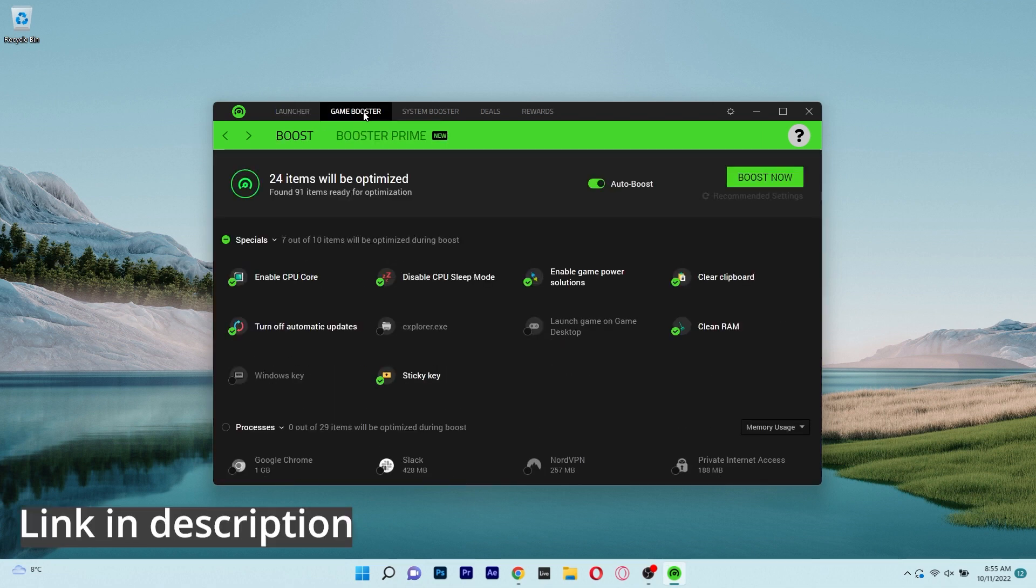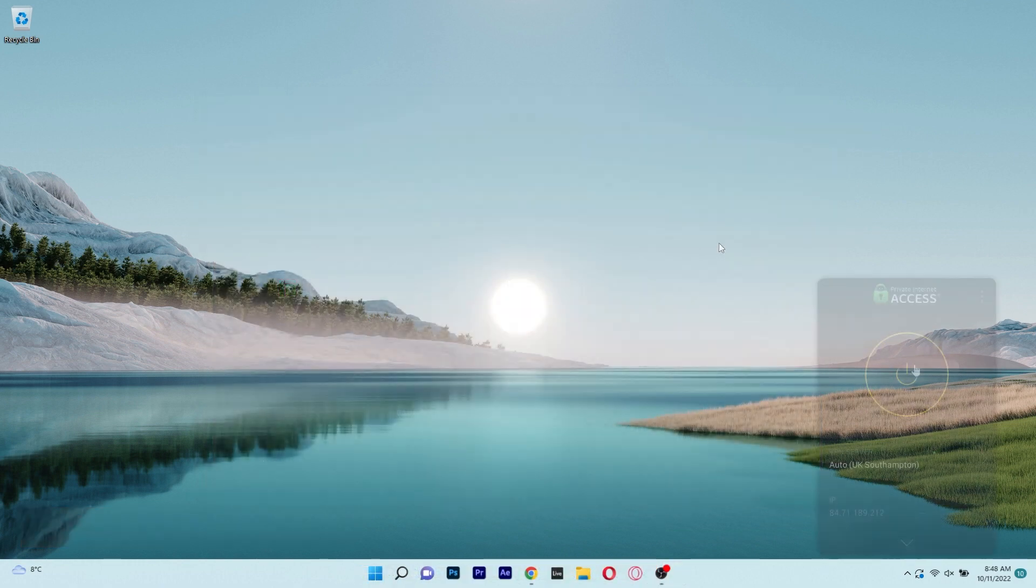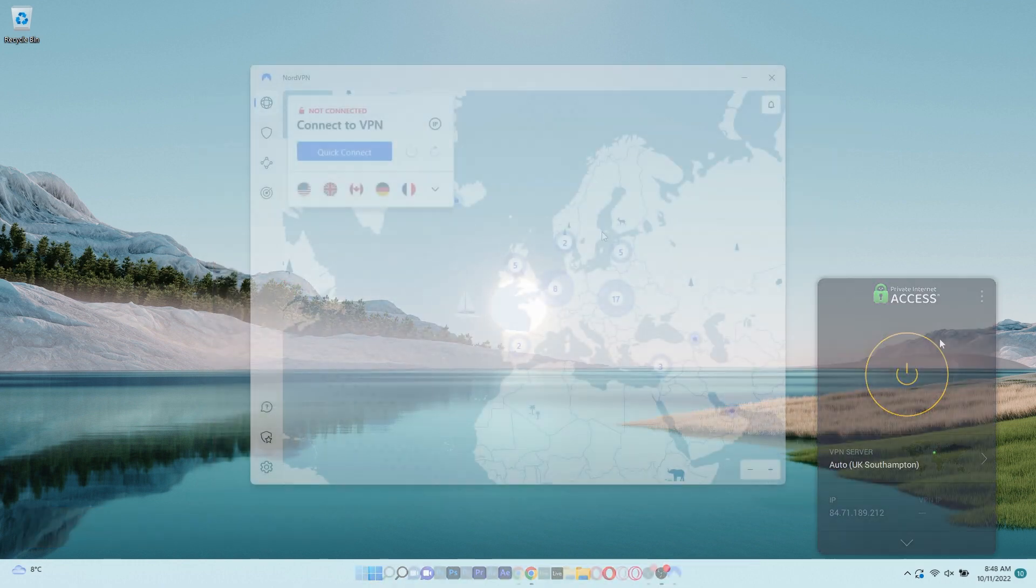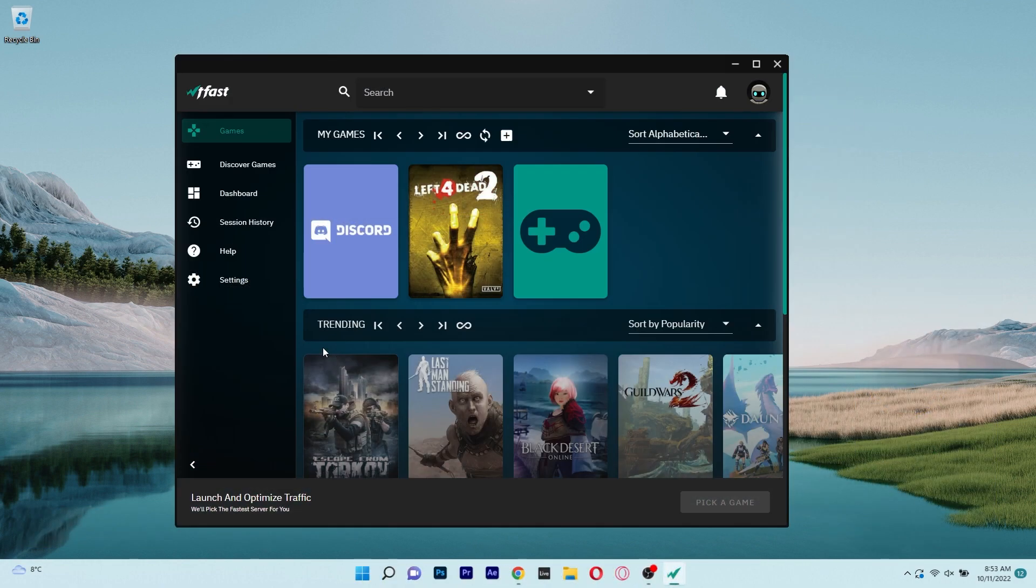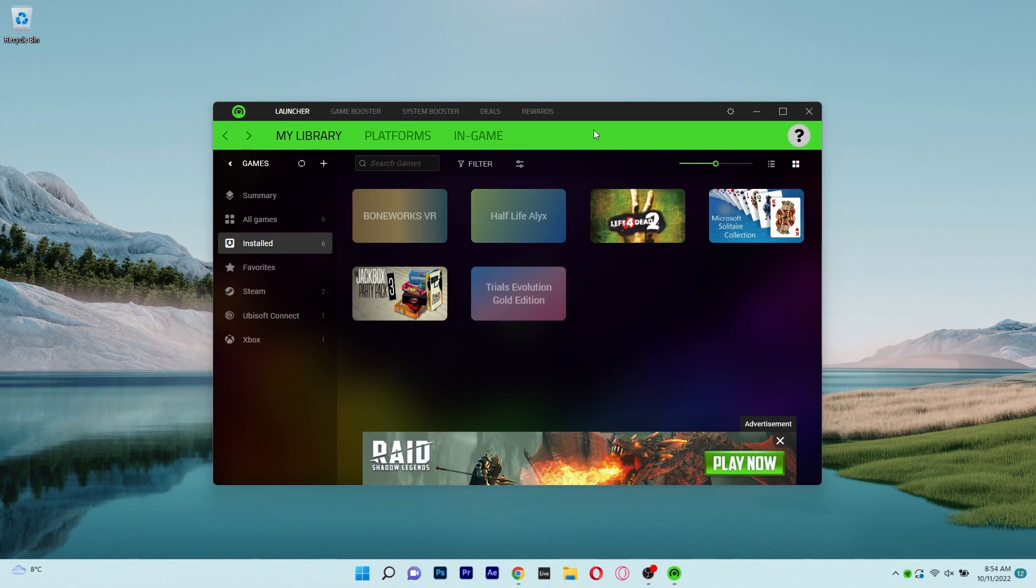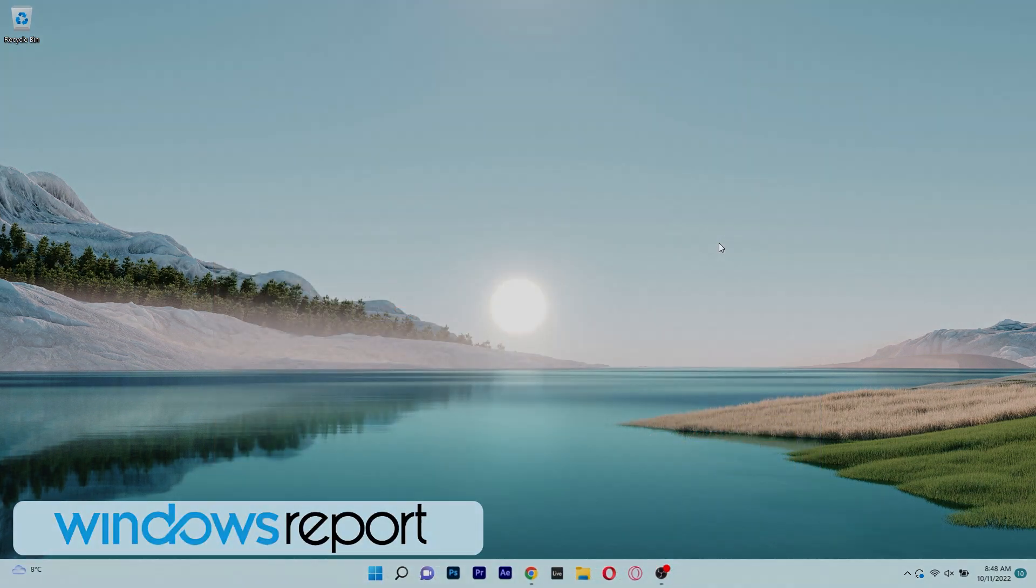So what are you waiting for? Make sure to access the link in the description below. And that was it. These were 5 of the best ping reducers for your Windows PC and if you enjoyed this video, make sure to hit the like button and subscribe to our channel. Thank you.